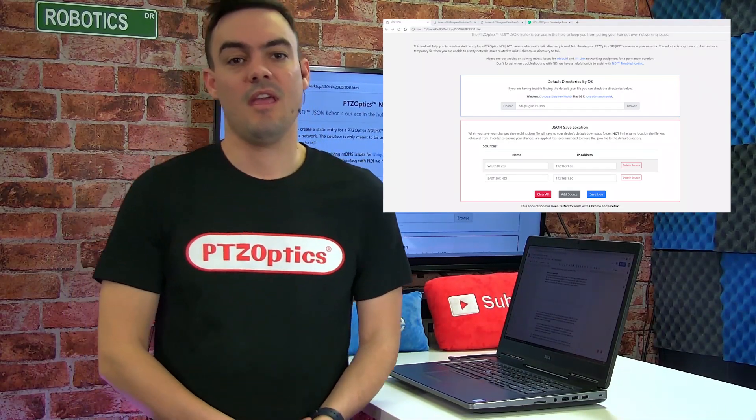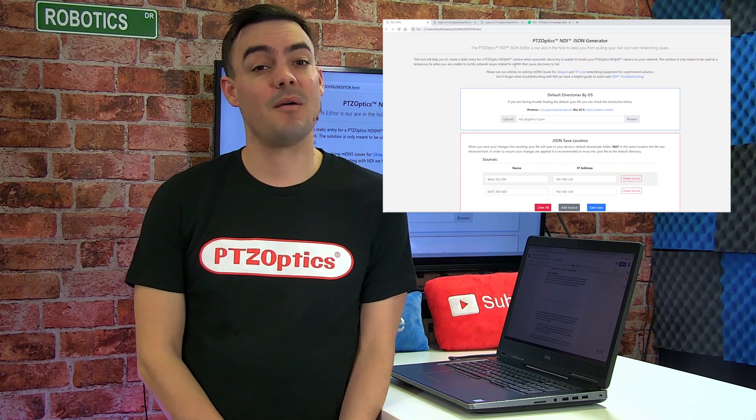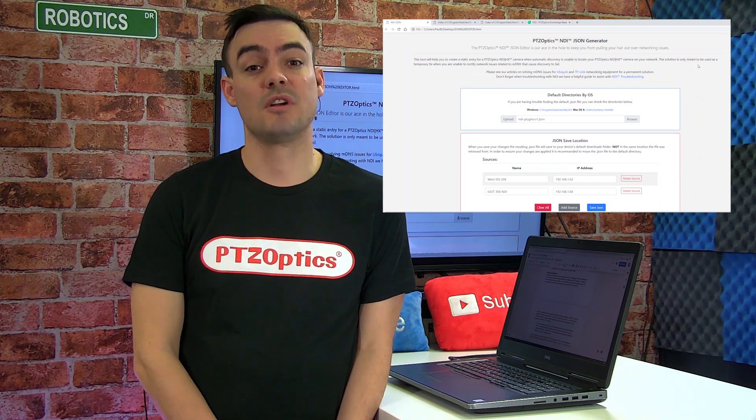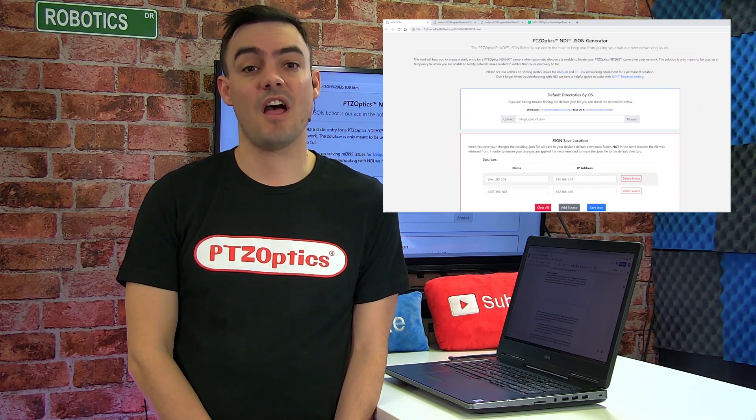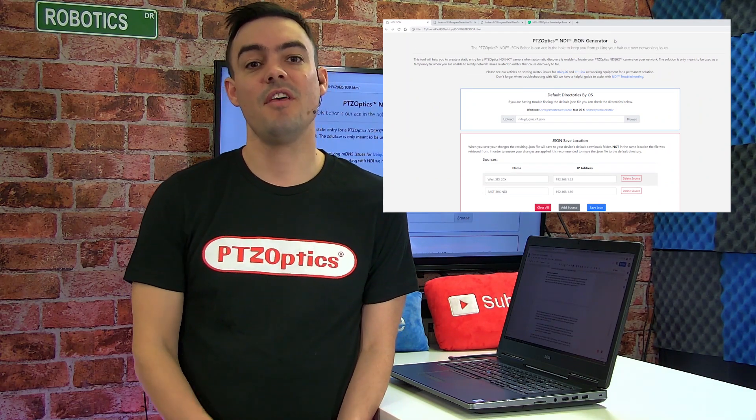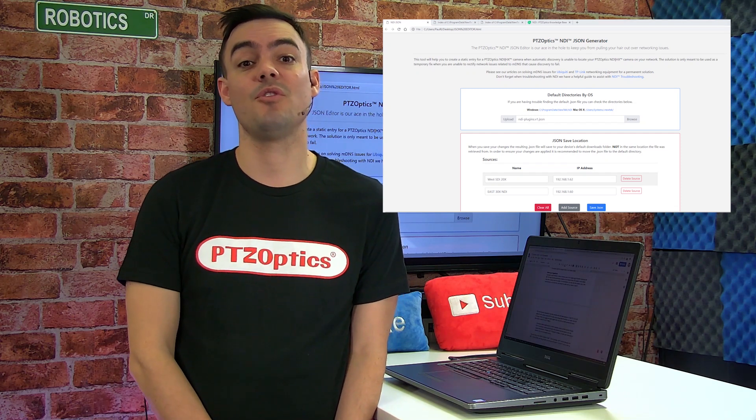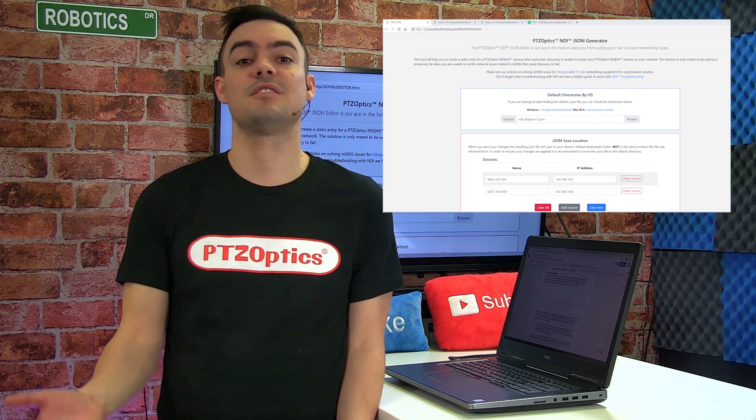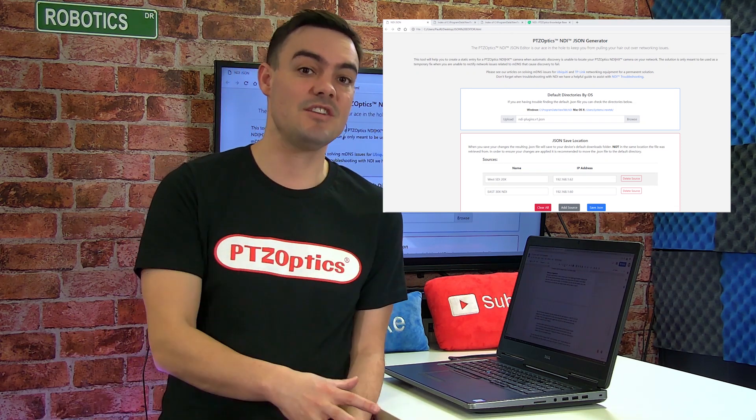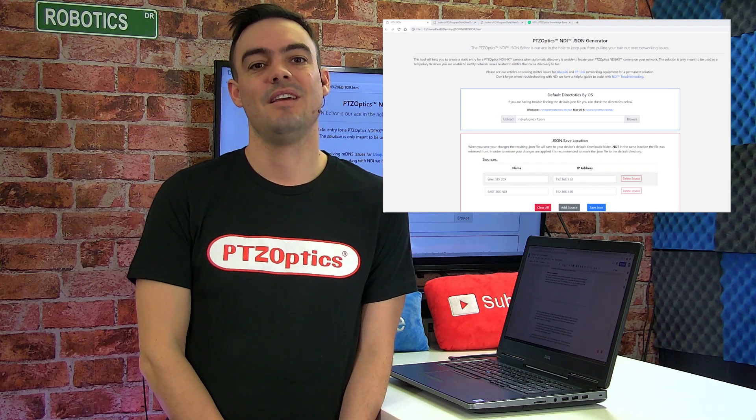Just a warning. It's highly recommended to make a backup copy of your original JSON file before replacing this file. This way, if anything becomes unstable, you can always return the system to the original state that it was with a simple copy in place.